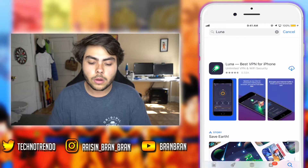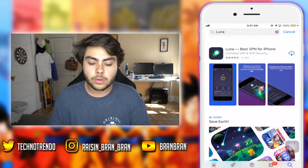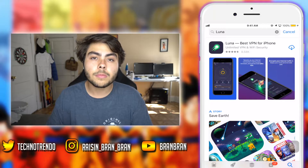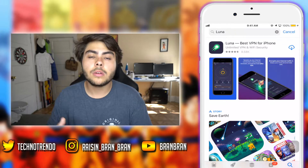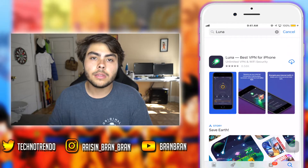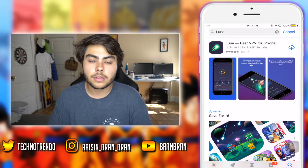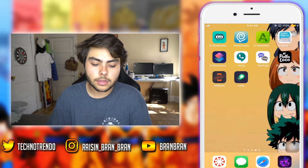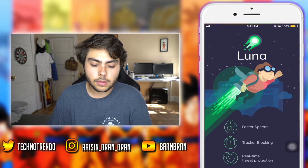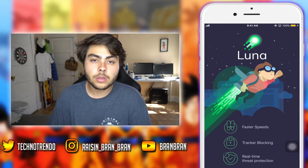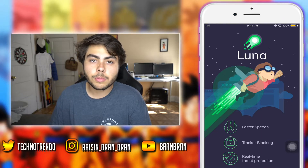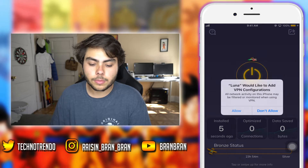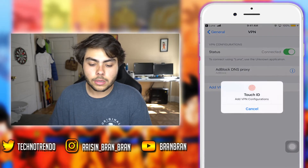What you guys want to do is go straight to the App Store and look up Luna — this is the application you'll be using. Keep in mind there are two steps to this tutorial; you must do both steps to complete the process. Go ahead and install it, and once it's installed, open it up. You'll need to accept all the agreements, install the profile, and click the little red Connect button, then Allow.